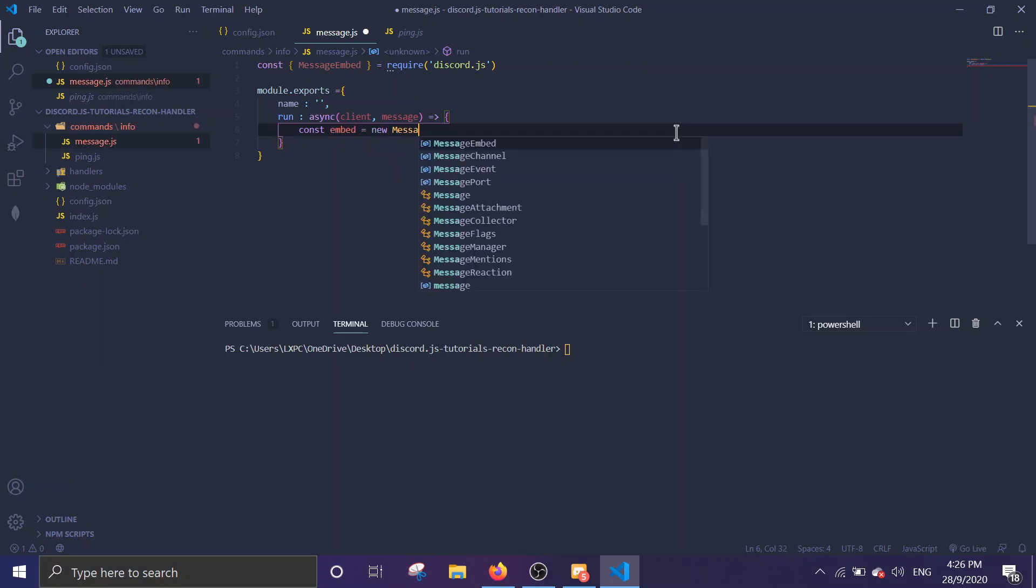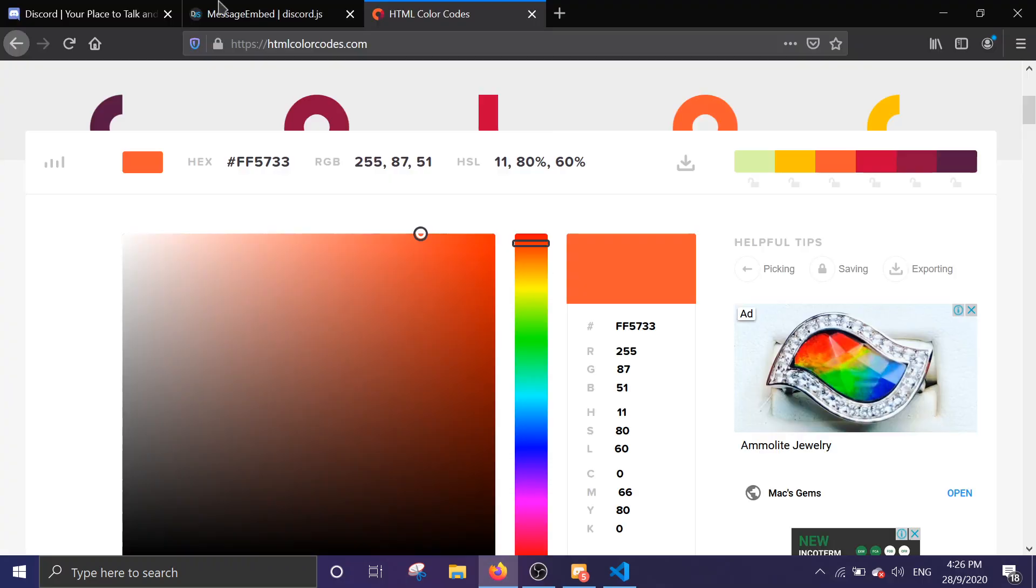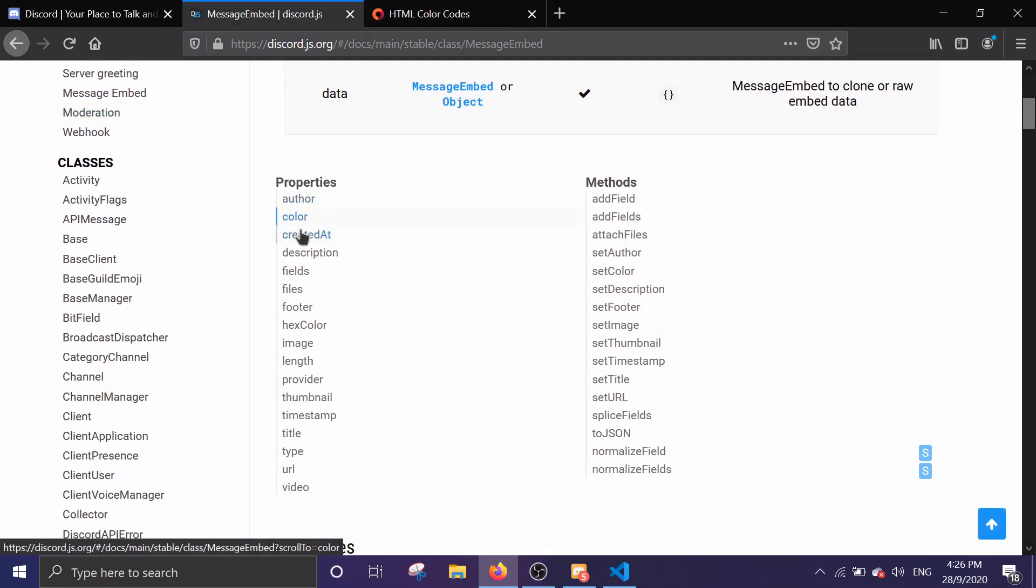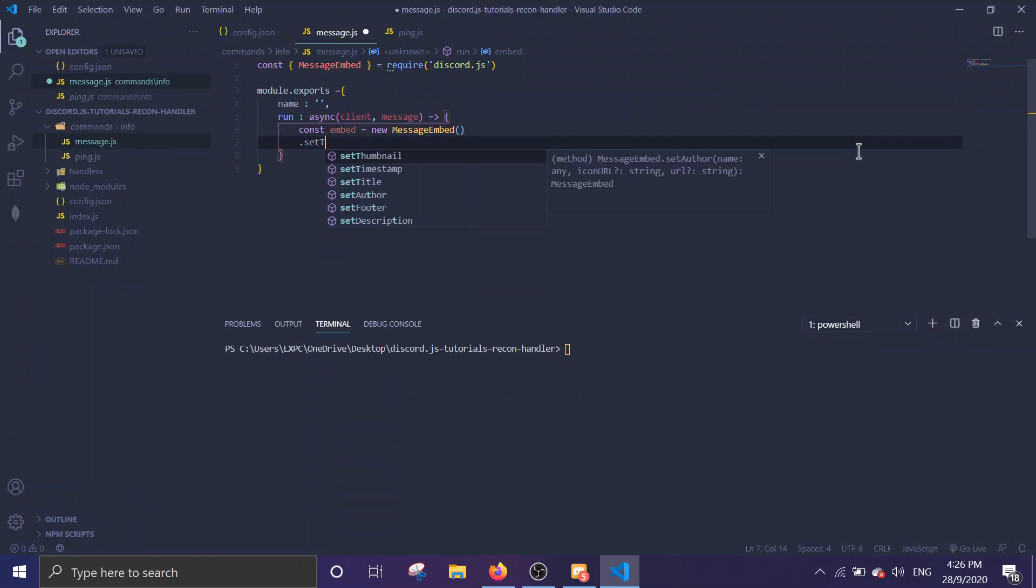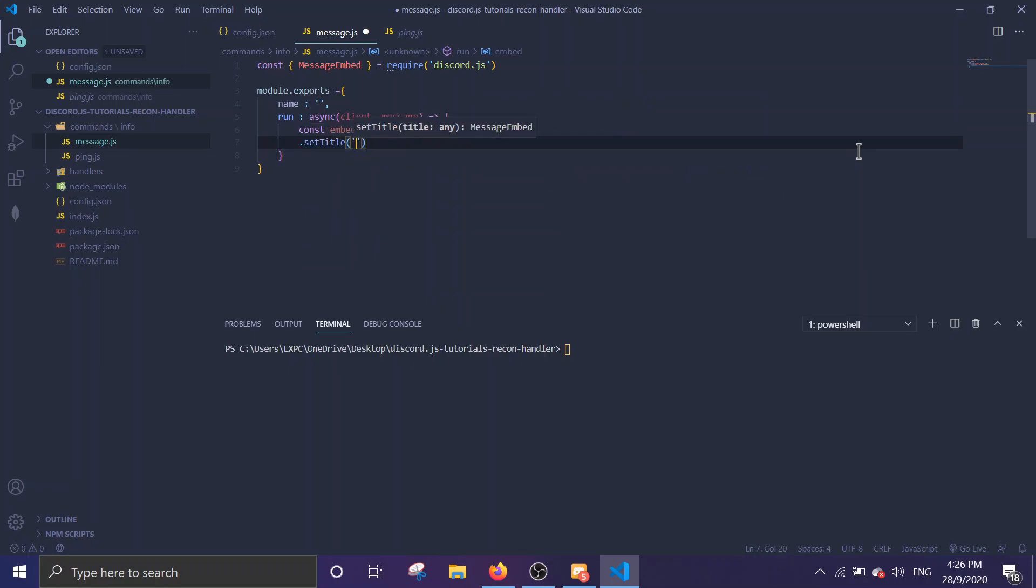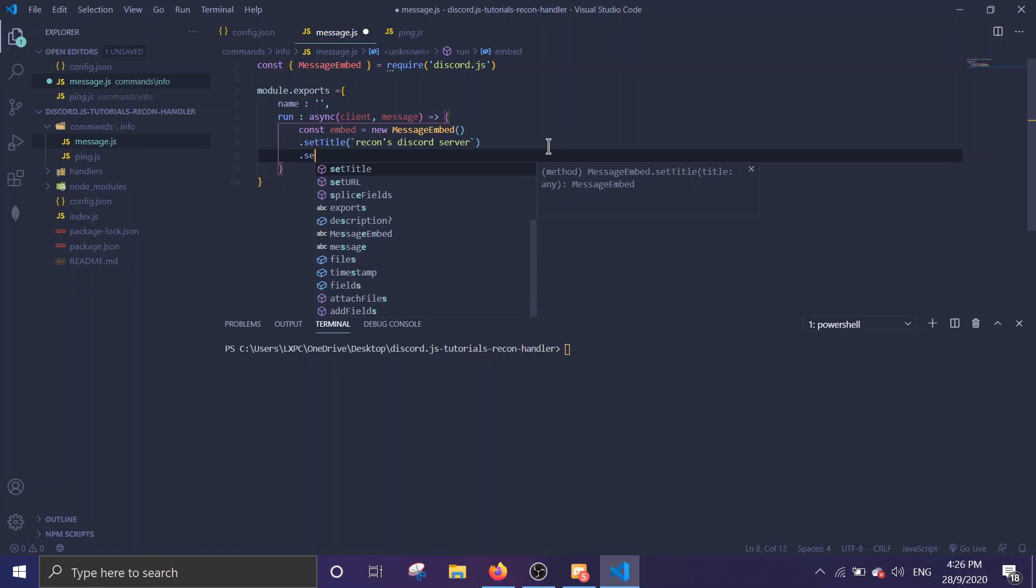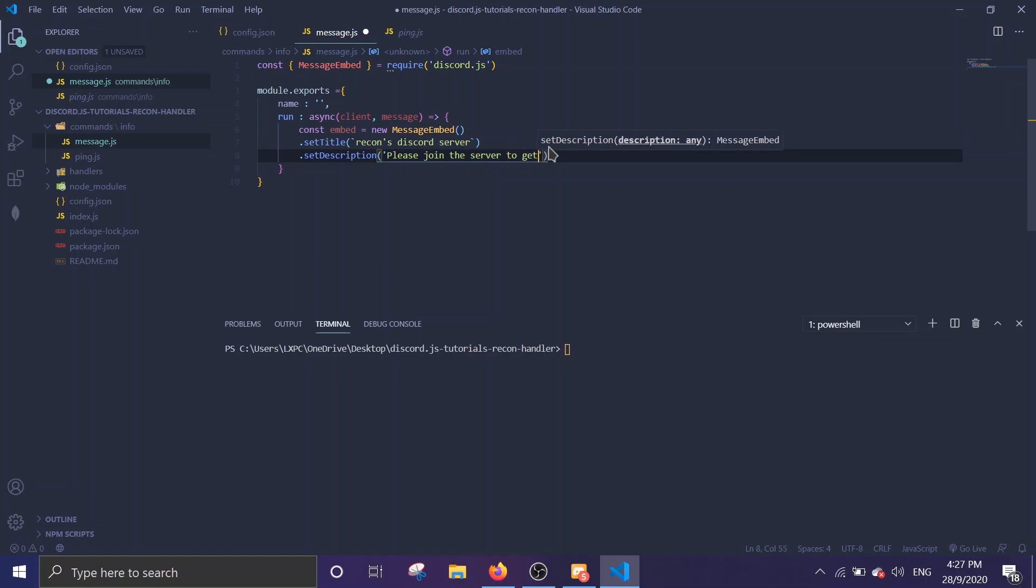There's a few properties for MessageEmbed. There is color, title, description, fields, and more. I'm going to teach you how to use a title, a description, and also a thumbnail. So title will be 'Recon's Discord server'. That will be the title. And I'm gonna set a description: 'Please join the server to get rewards and sub to Recon'.